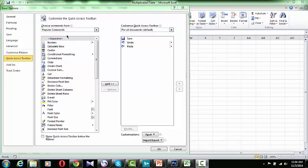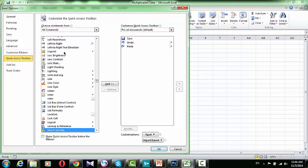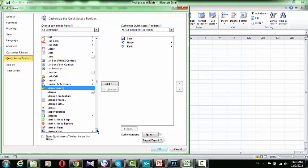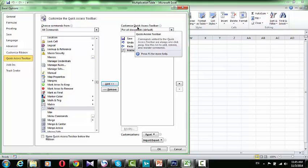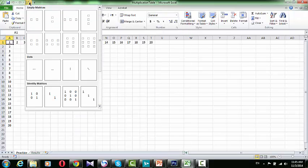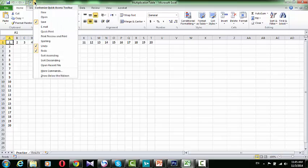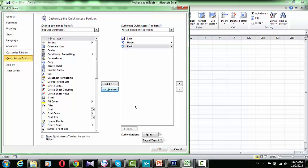Let's search for the Matrix command. I'll explore All Commands and type the first letter, which is M, then navigate to Matrix and click Add — it will be added to the right list, which is the Quick Access Toolbar icons. Clicking OK will add the Matrix icon to the Quick Access Toolbar. If you want to remove it, open More Commands again, click Matrix, and this time click Remove — it will be removed.